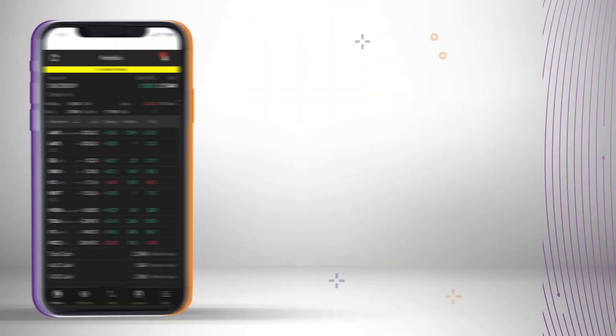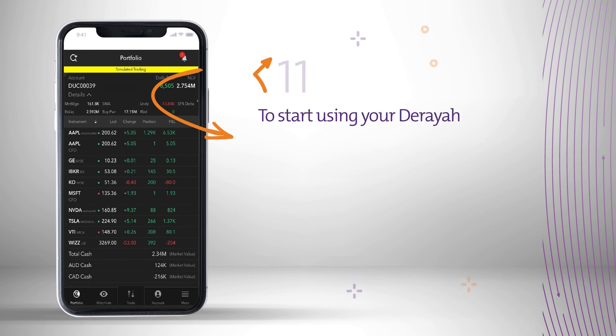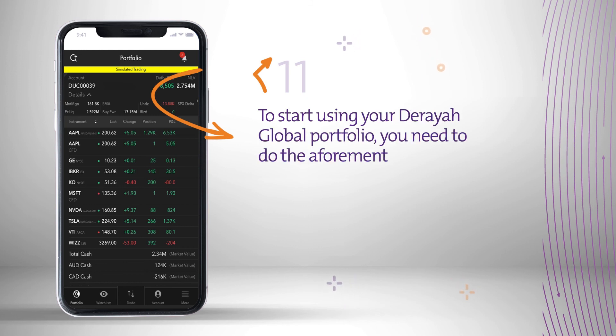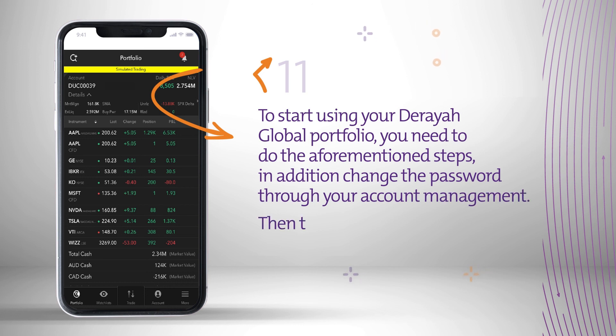To start using your Diraya Global Portfolio, you need to complete the aforementioned steps. In addition, change the password through your account management.